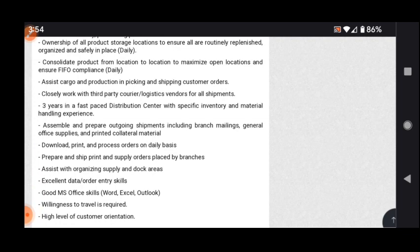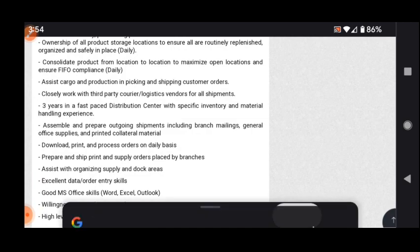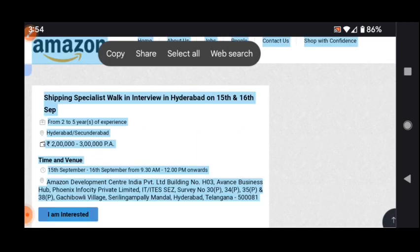Knowledge of Word, Excel, and Outlook. Excellent data and order entry skills. Assist with organizing supply and dock areas. Prepare and ship, print and supply orders placed by branches. Download, print, and process orders on daily basis.